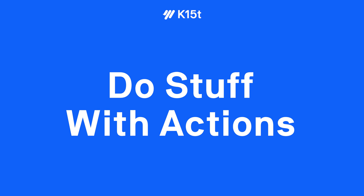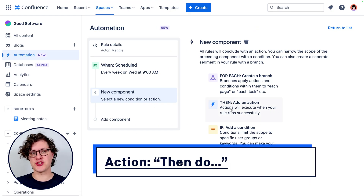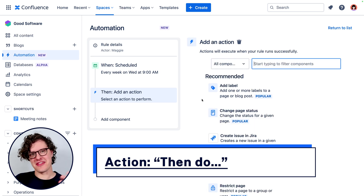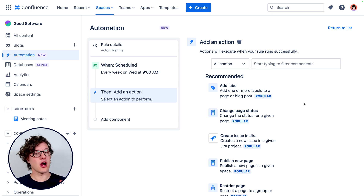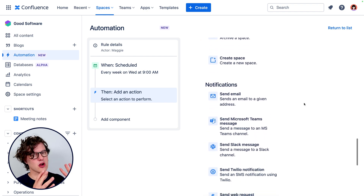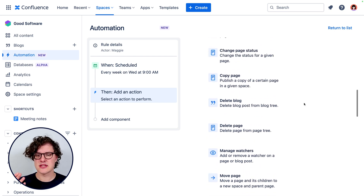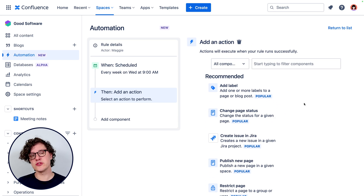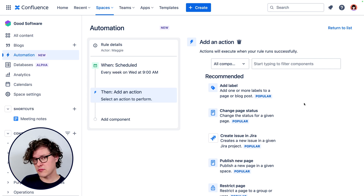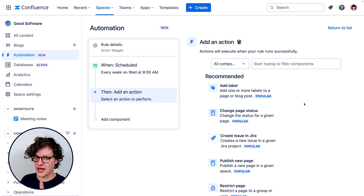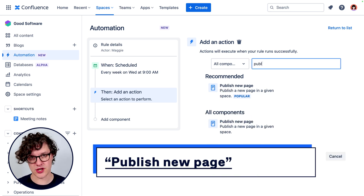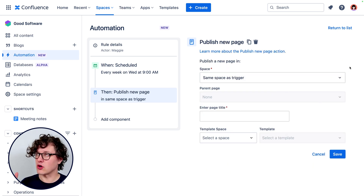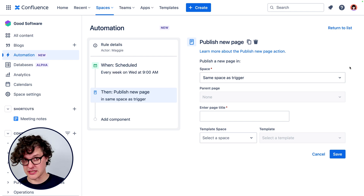The final thing we want to add to the rule chain is the action — that's the "then" of the when-then. When this happens and these conditions are met, or this branch runs, then do this action. There are a lot of actions you can take here. Some are basic actions you can do right in Confluence, some allow you to take actions in third-party tools like Slack or Teams, and you can even use web requests to send a really advanced action to a tool outside of Confluence.